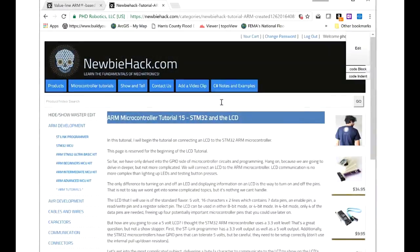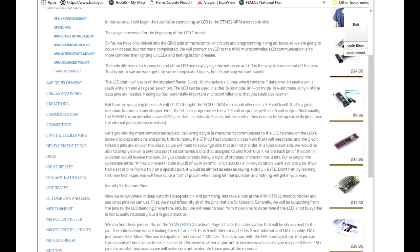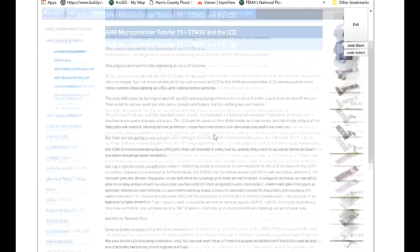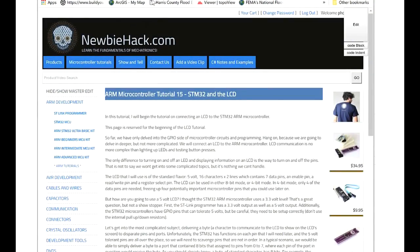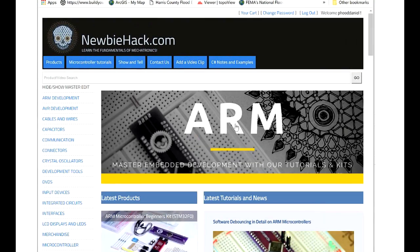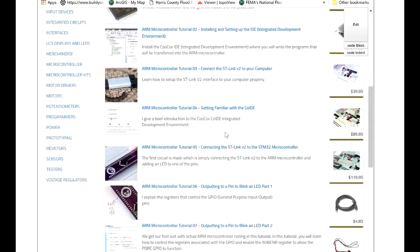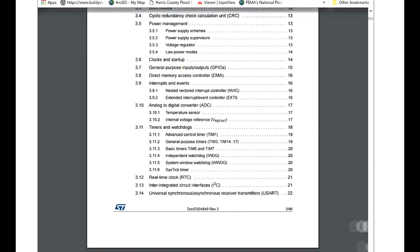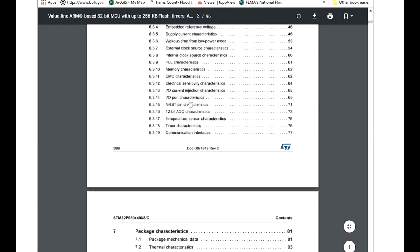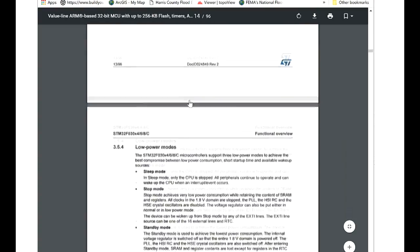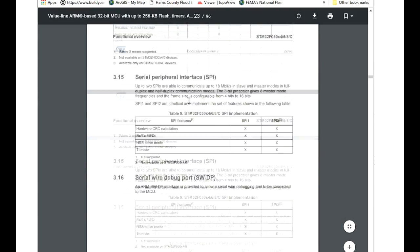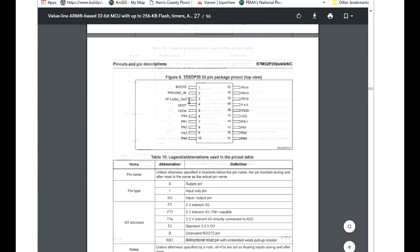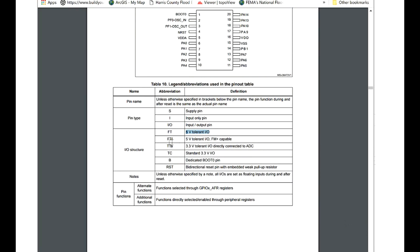Let's take a look at the datasheet. You can find the datasheet by clicking a link in the microcontroller tutorial. Currently I am drafting the tutorial, but you can go to that page by going to the homepage of the NewbieHack site, clicking on the image for the tutorials, and at the bottom you'll see Arm Microcontroller Tutorial 15. Click on that, and then you can click on the datasheet link. On page 27, you'll find the abbreviations for the pins to determine whether it's a 5 volt tolerant pin or not. You can see here, the FT is a 5 volt tolerant pin.